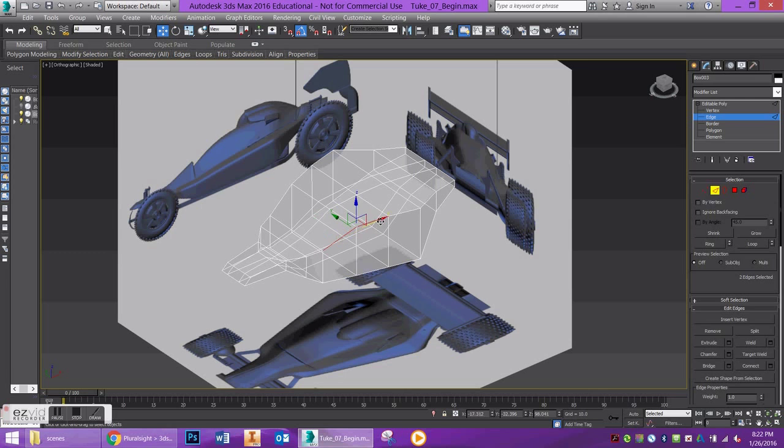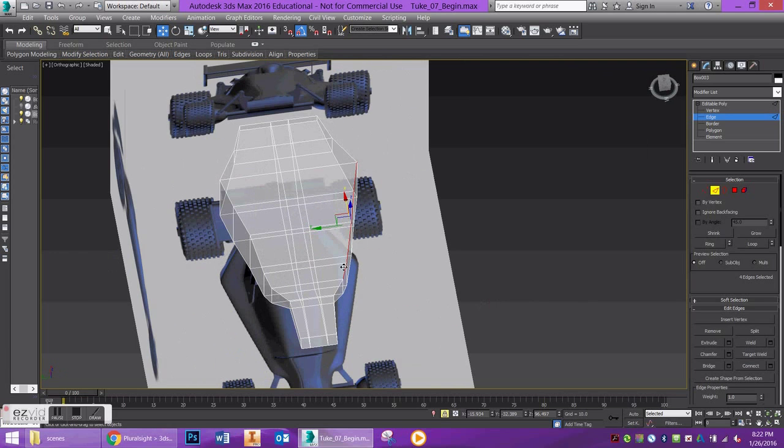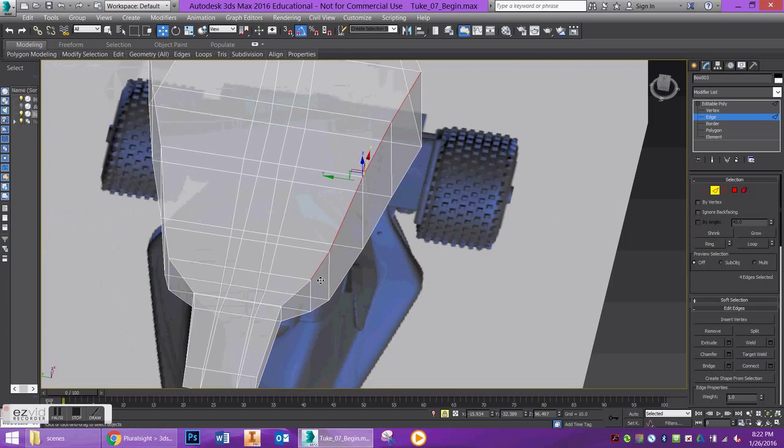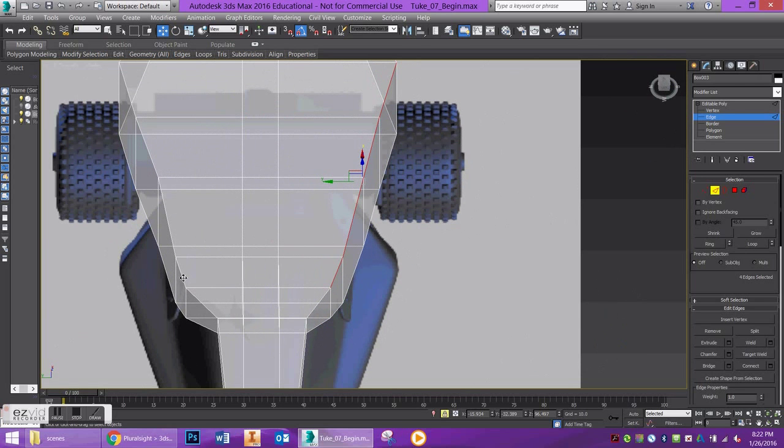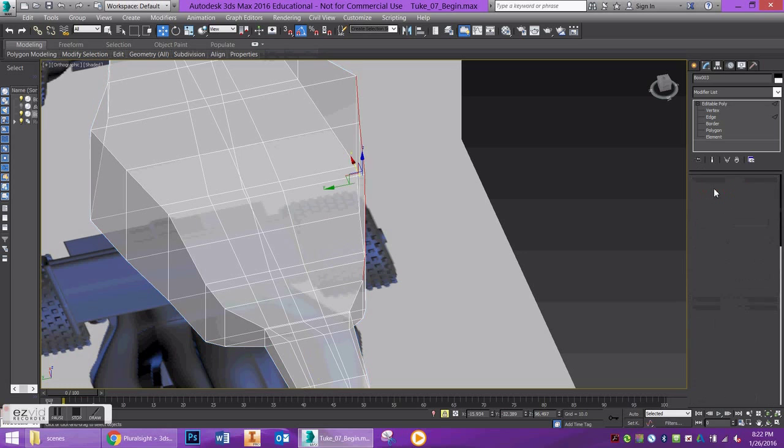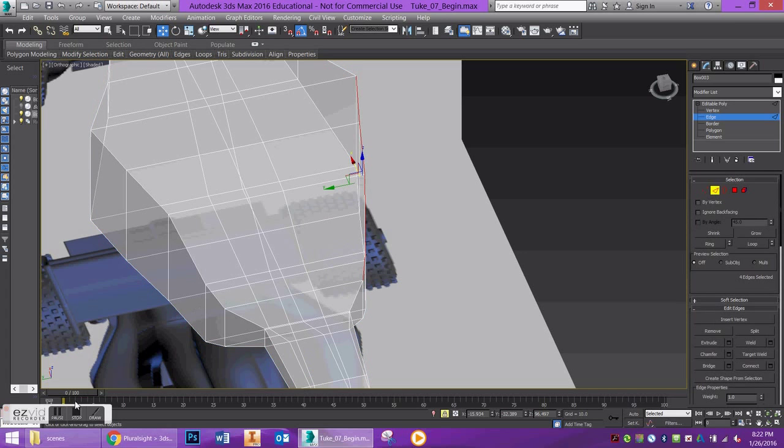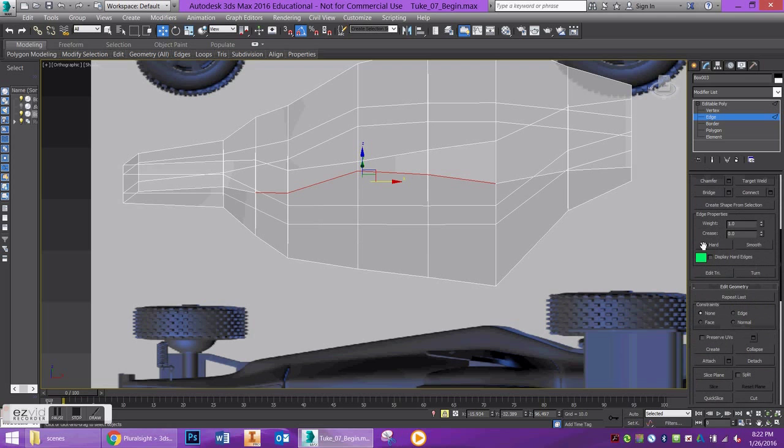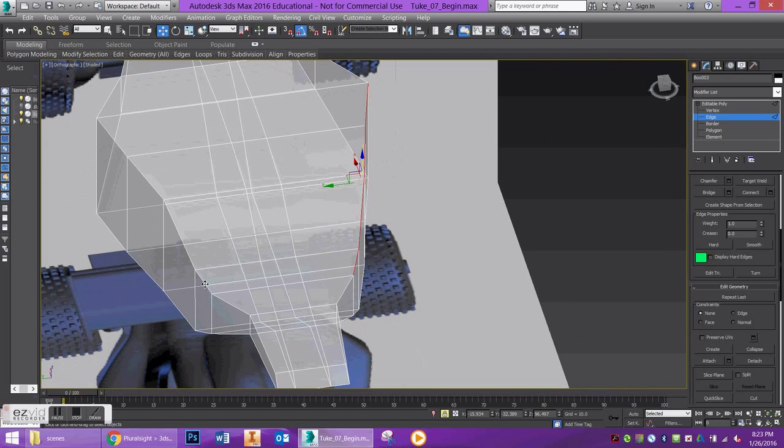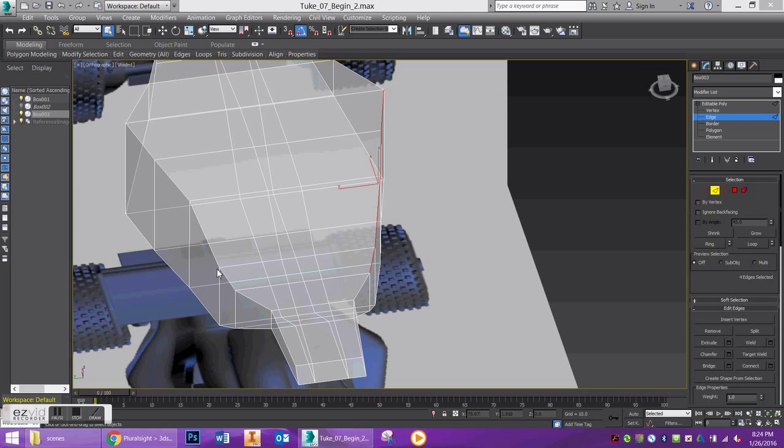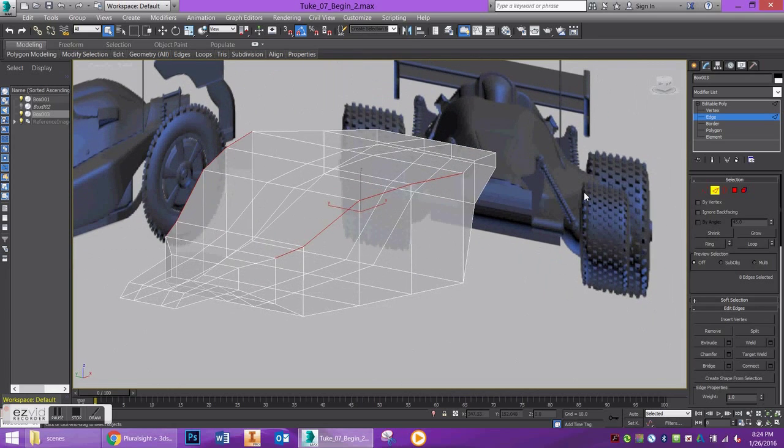What I'm going to do is I'm going to select these pieces here, these edges. Let's actually deselect this one to start. I apologize, my computer is going a little bit slow, so it's not listening to my commands here.